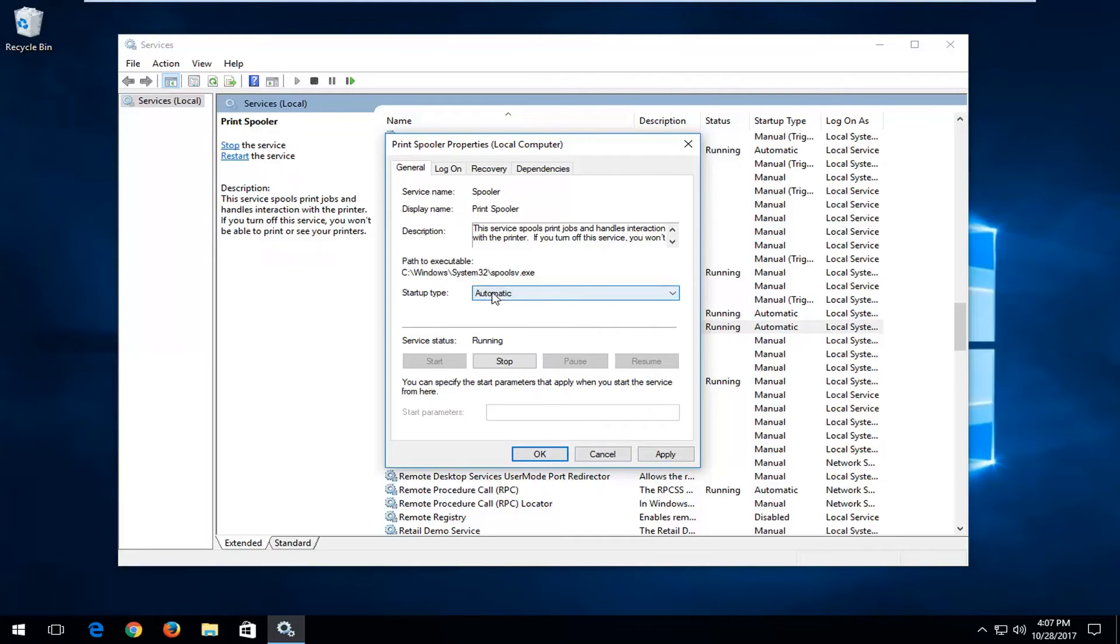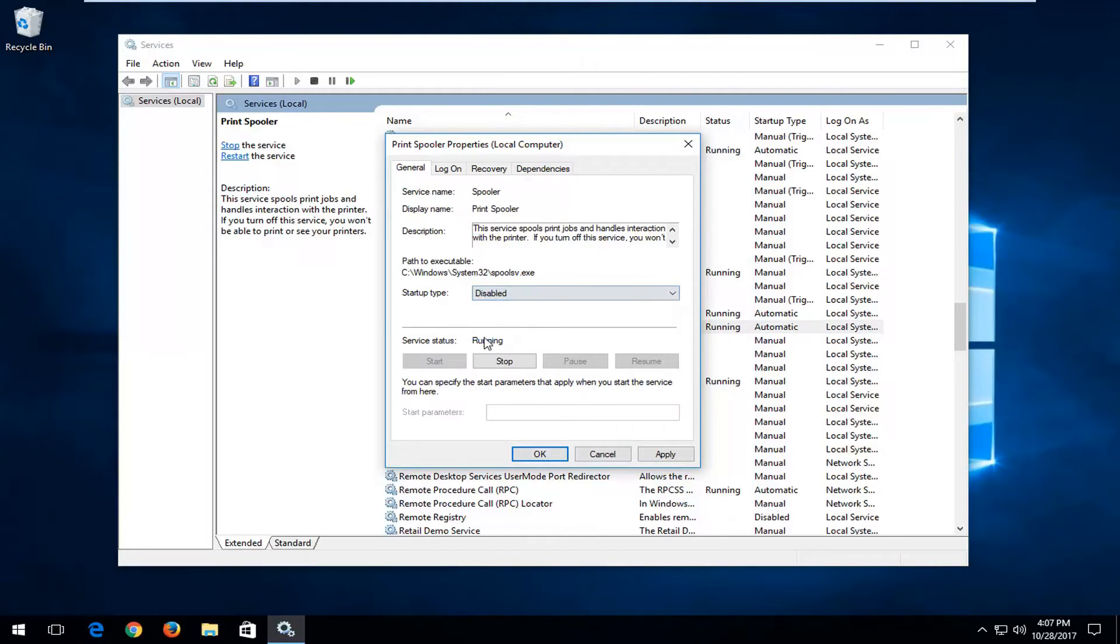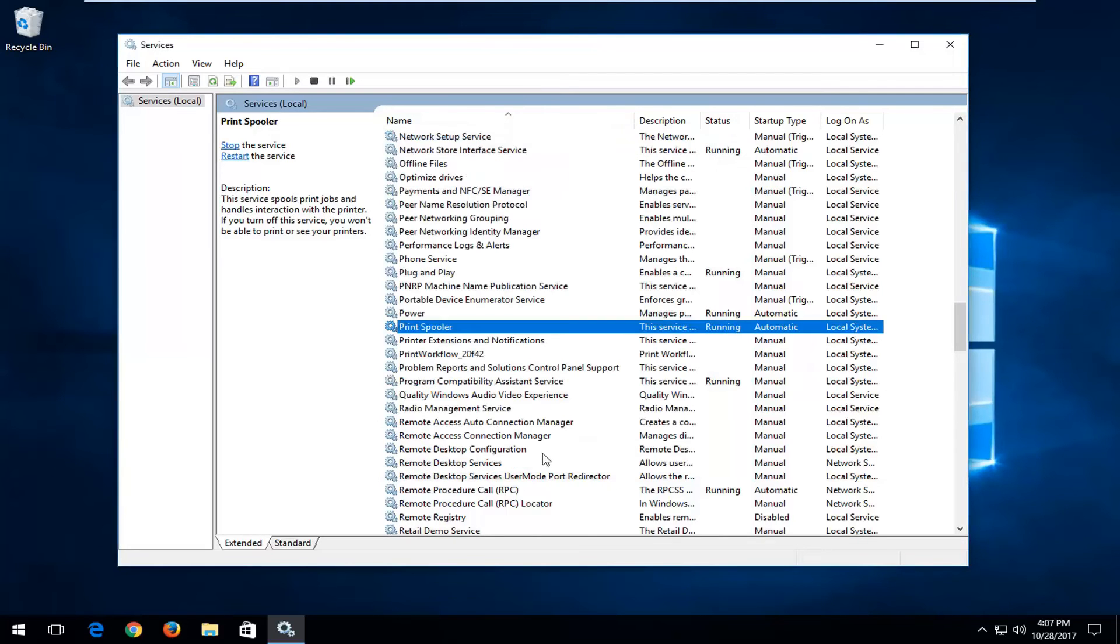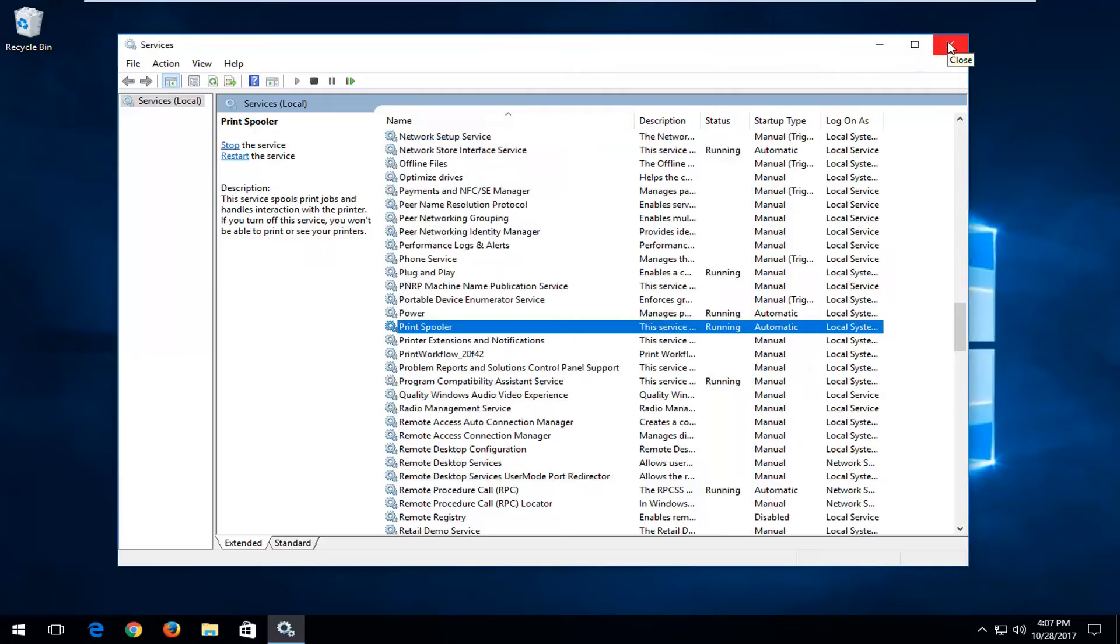If you're looking to turn it off, click inside the drop down menu and select Disabled. Again, it's whatever you're attempting to do. So I'm going to set it to Automatic, and then I'm going to left click on Apply, then OK. I would recommend that you restart your computer for the change to take effect.